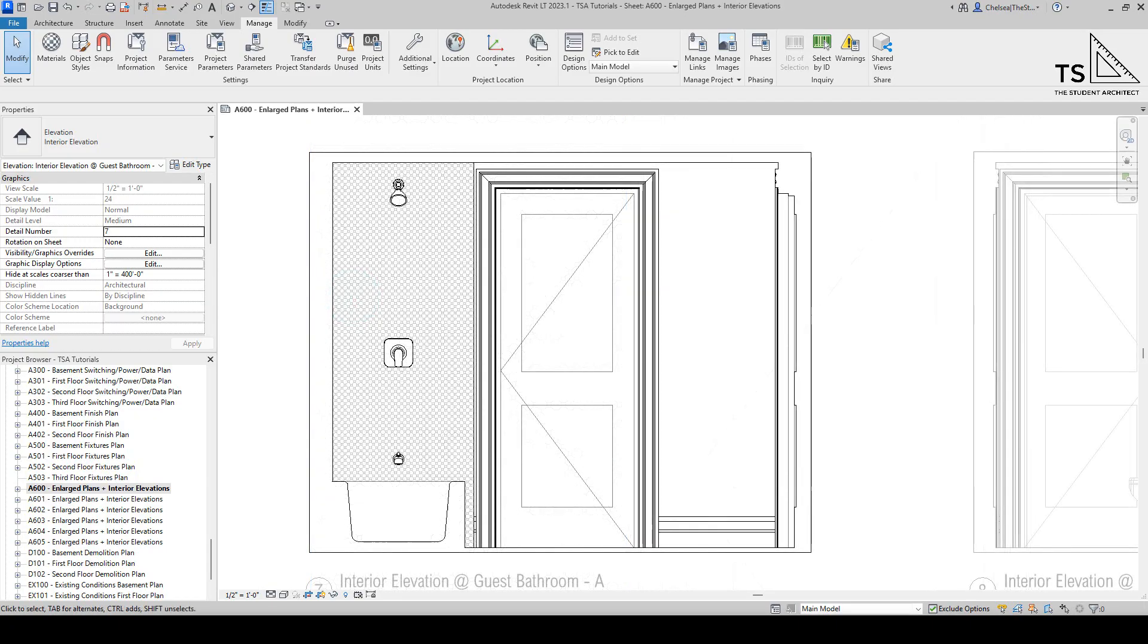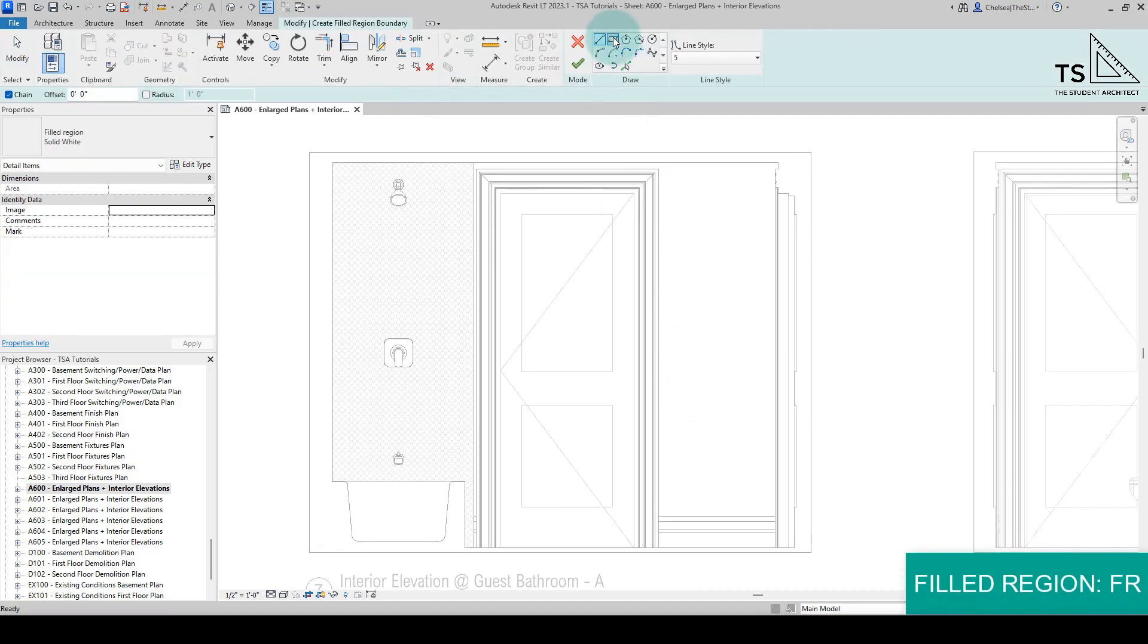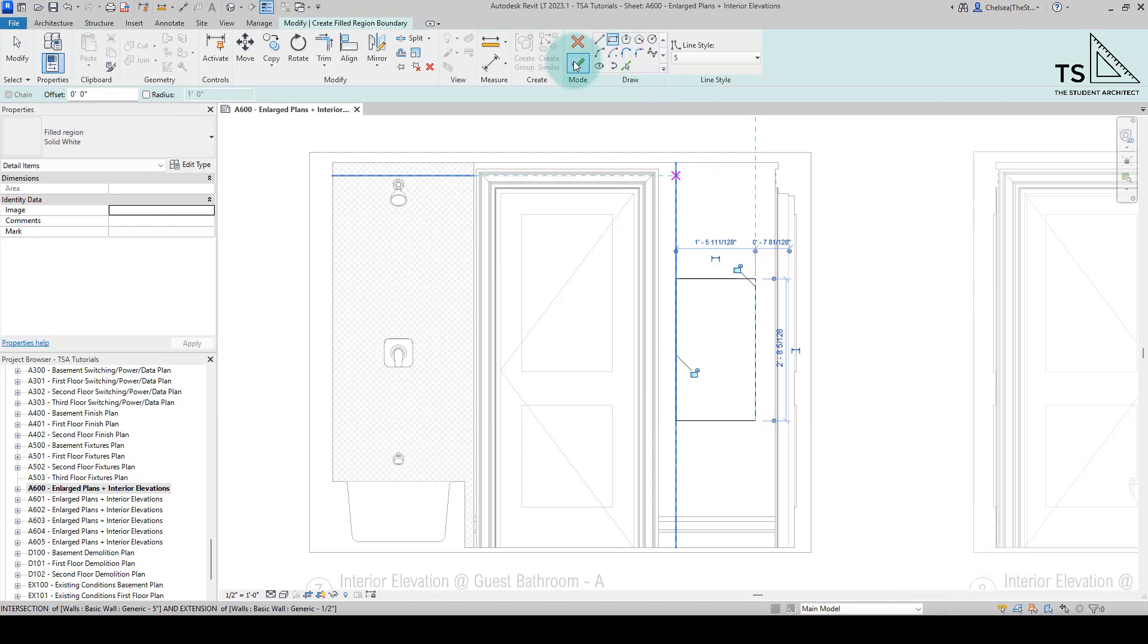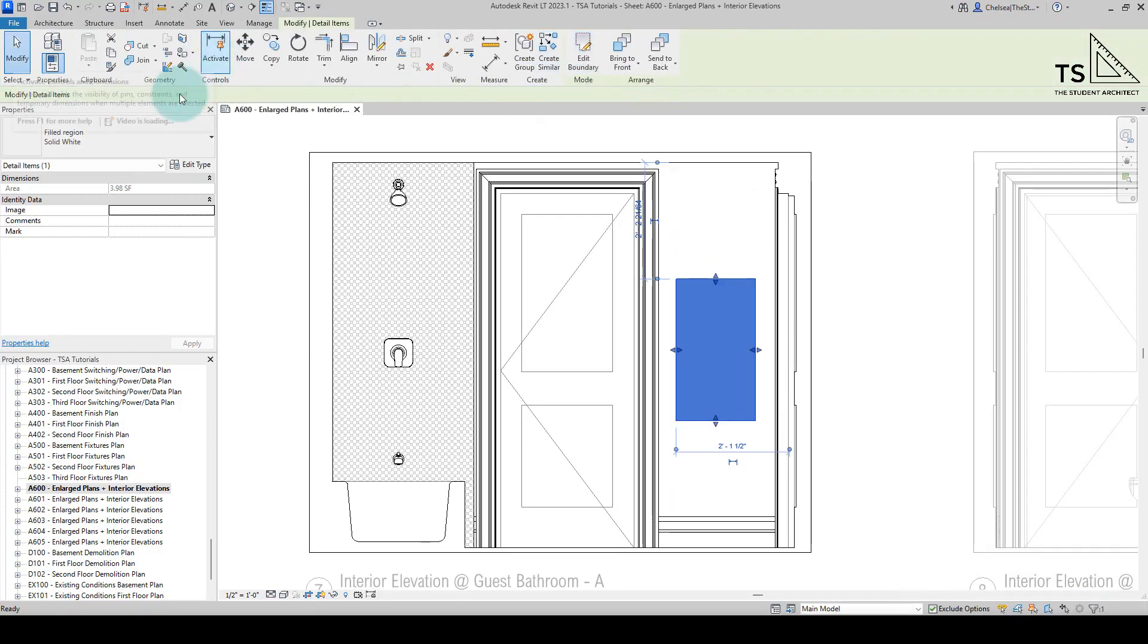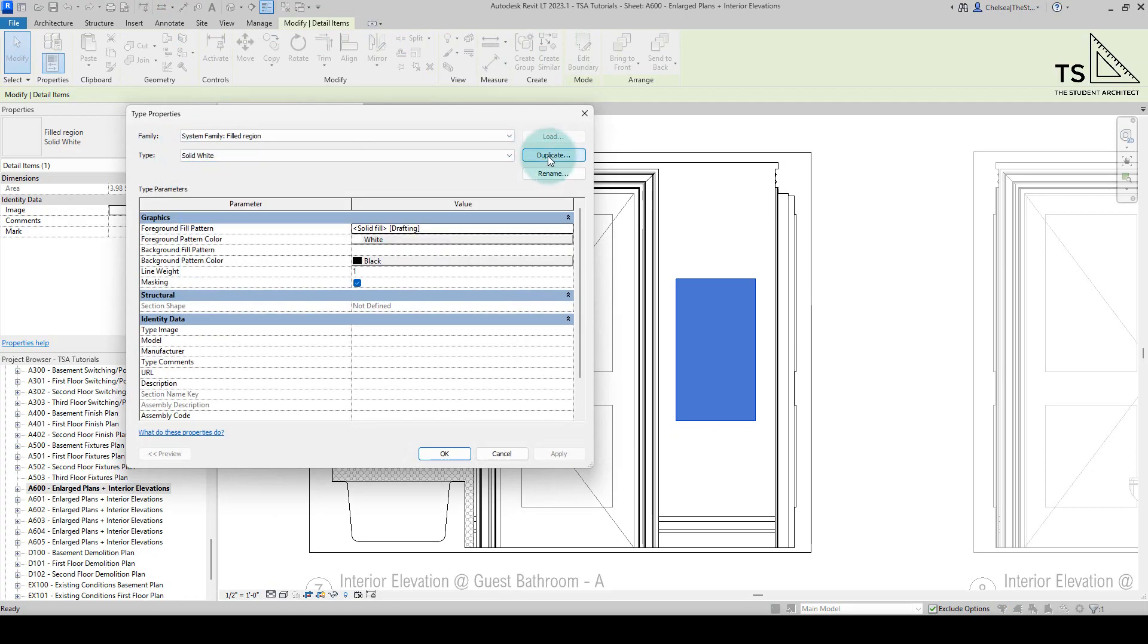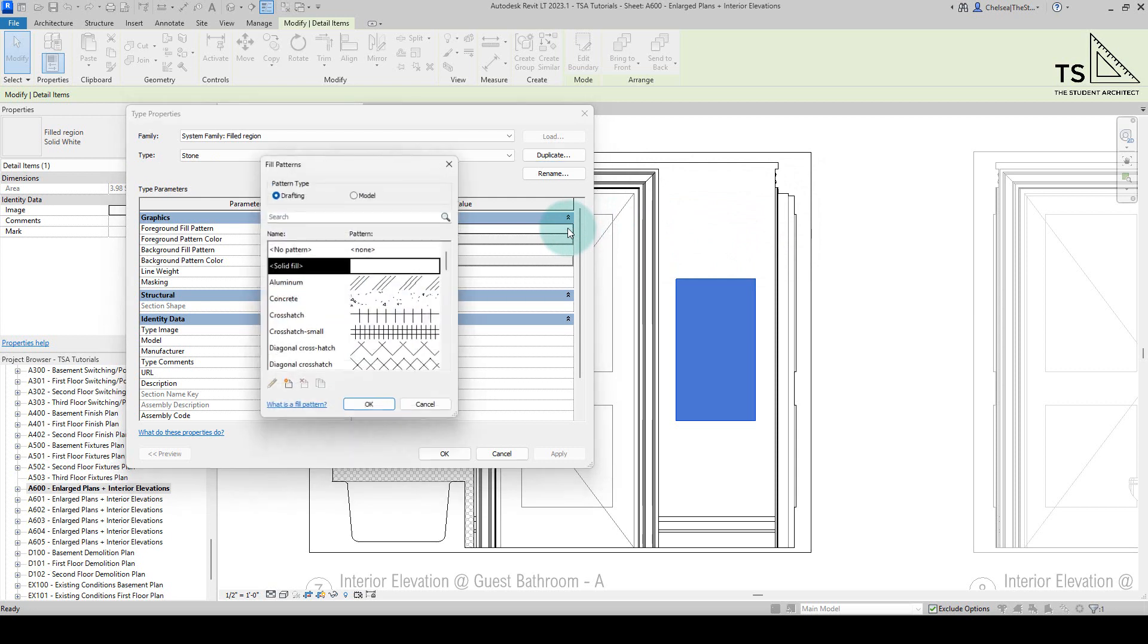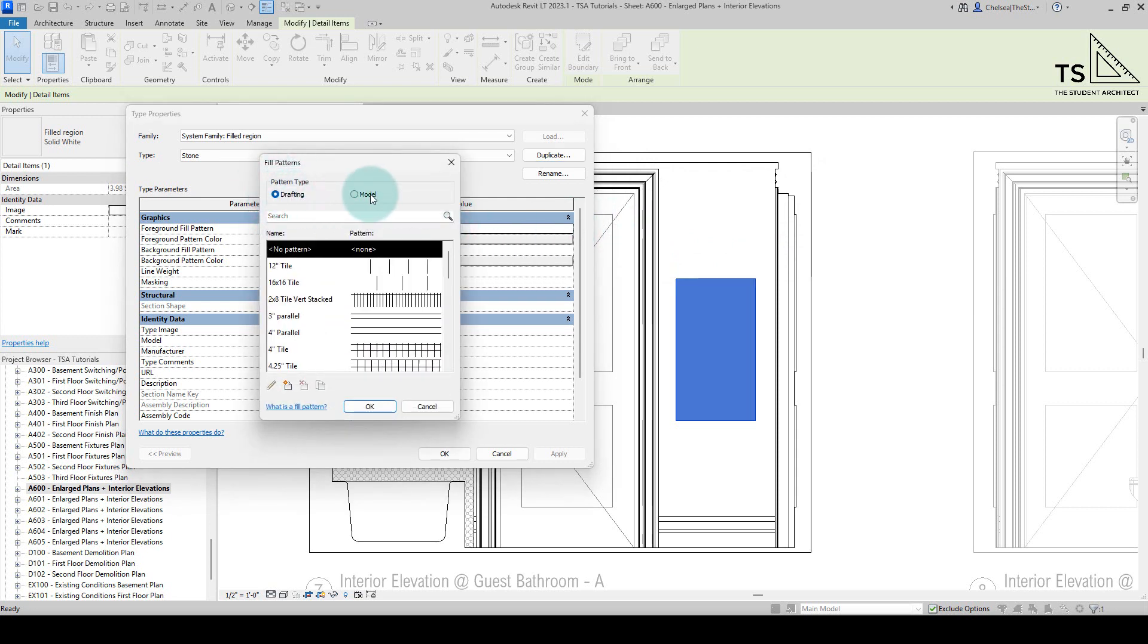Now like I said you could also use this for filled regions as well, so if we type FR on the keyboard to create a filled region, just for the sake of showing you how this all works, let's go to edit type, let's create a new one, let's call this stone.